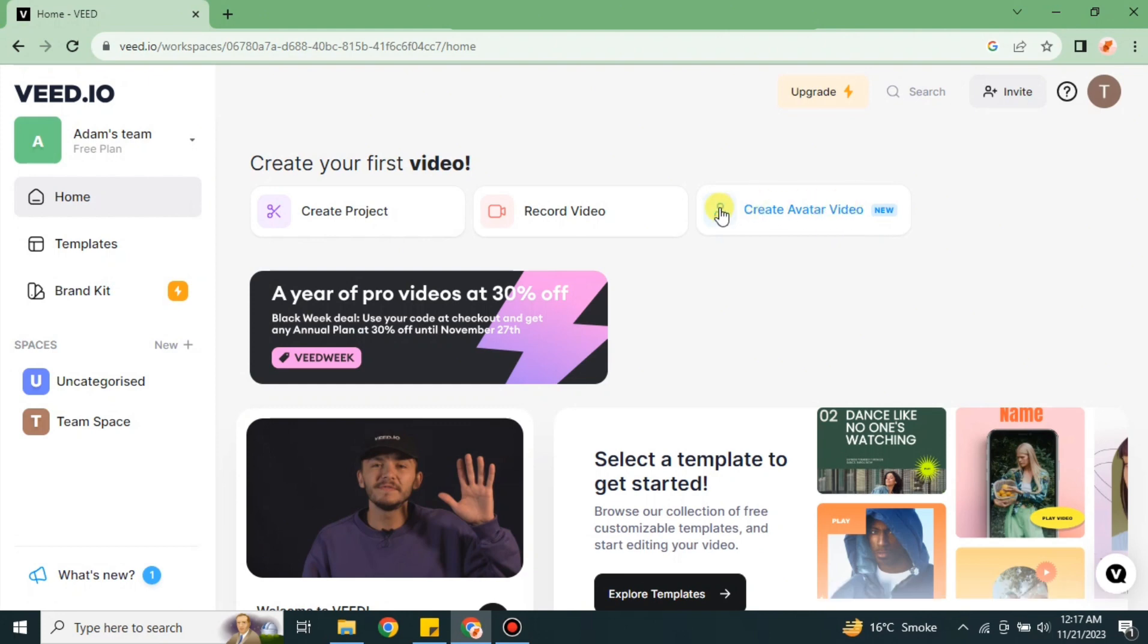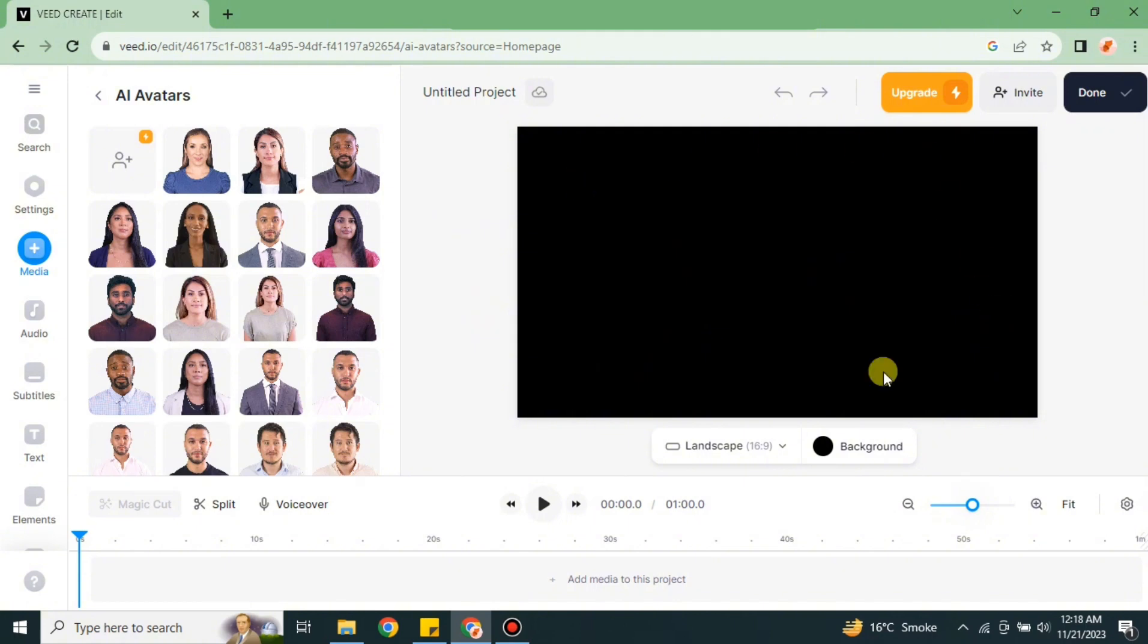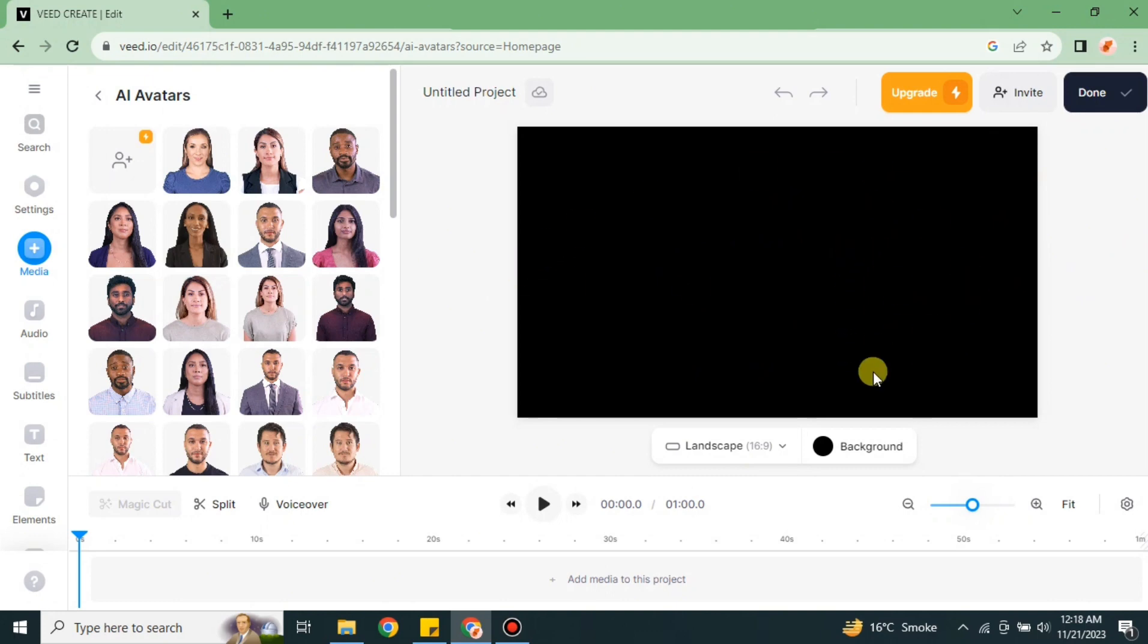Here we have these three options which say create project, record video, and this last one which is for avatar. You have to click onto this option. After that you will get here. Now it's time to create avatar. First you can choose any background - it could be any image or any background color. You can even use the green screen color and later on you can paste the video anywhere.